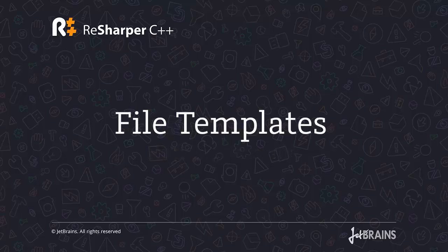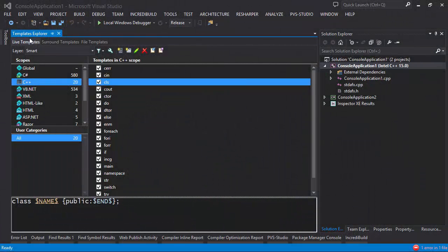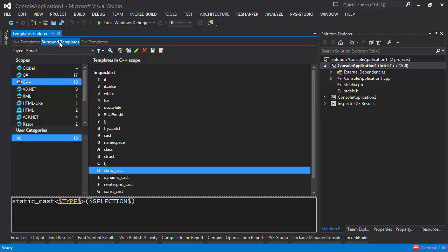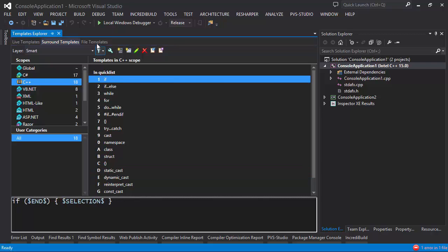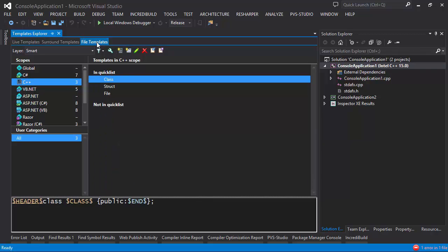ReSharper for C++ comes with support for different kinds of templates. First of all we have live templates, which essentially generate snippets of code in your program. Next up we have surround templates which let you pick a chunk of code and surround it with a complete construct such as an if statement. And finally we have file templates, which let you generate entire files or indeed sets of files depending on what you choose.